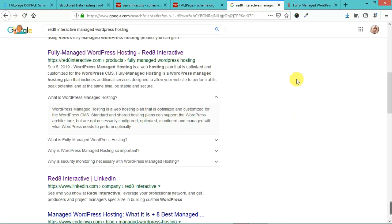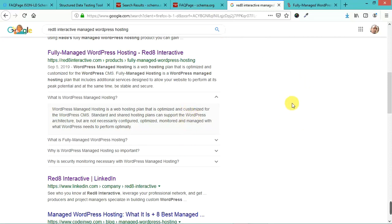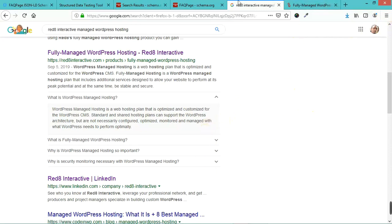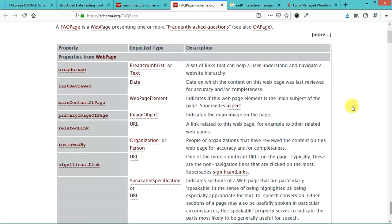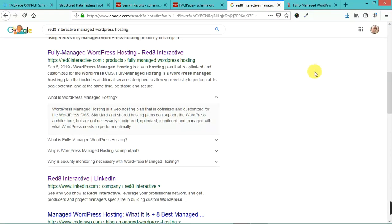Now this doesn't mean that every single time your FAQ page or a page with this type of schema shows up, you're going to see this. But if people are searching for something specific, this can show up. This is one way that FAQ page schema helps Google understand the content of your page and parse that so it can put it in search results automatically.